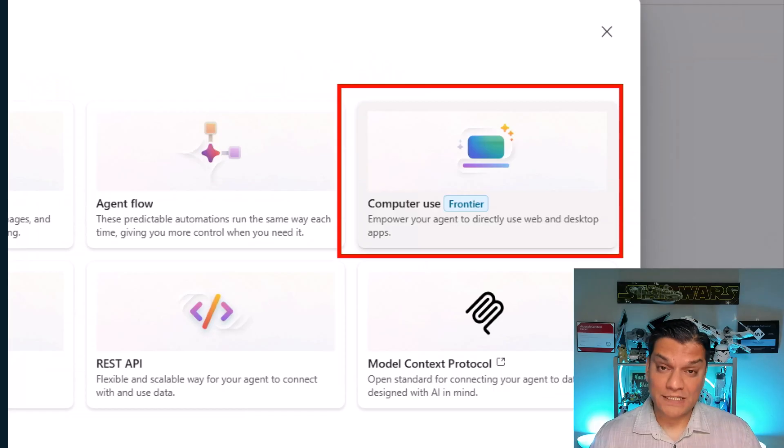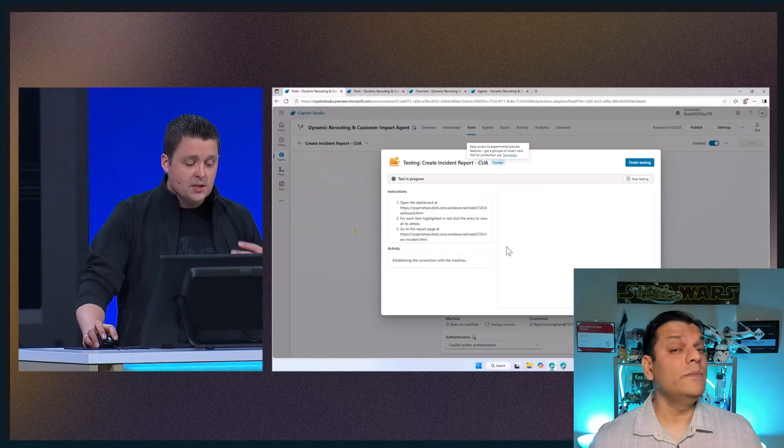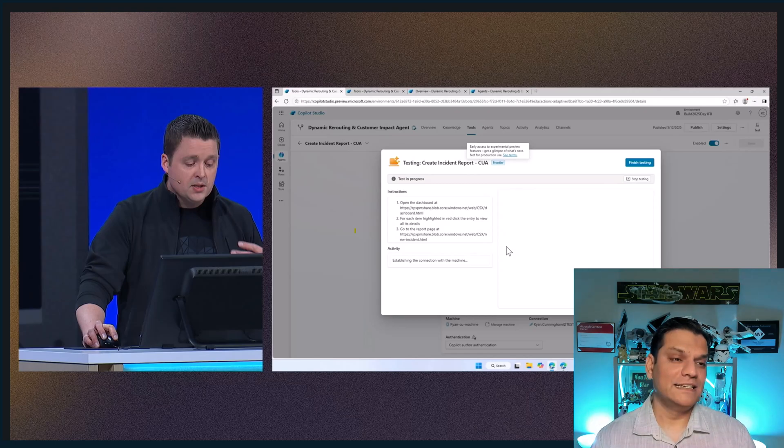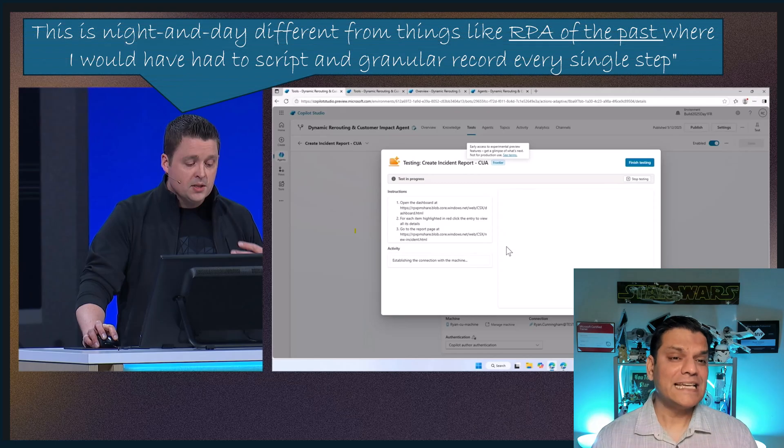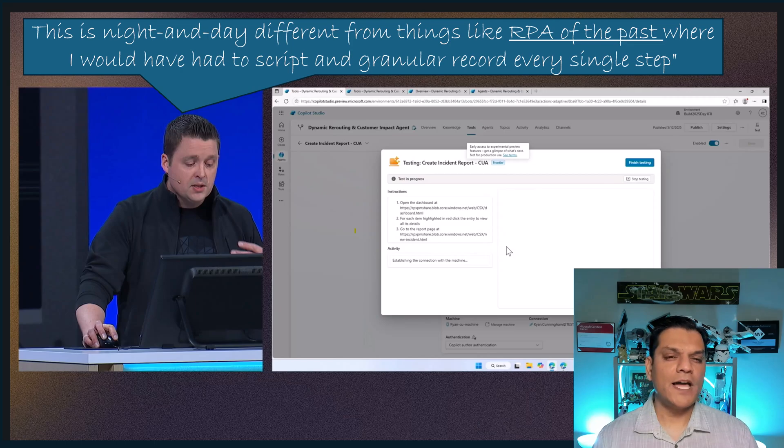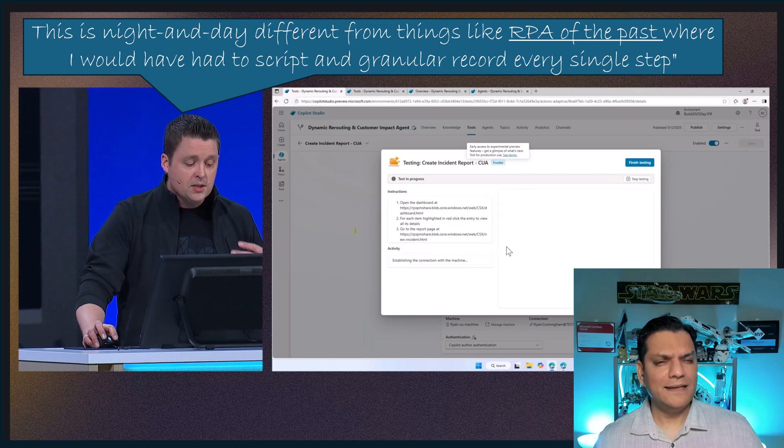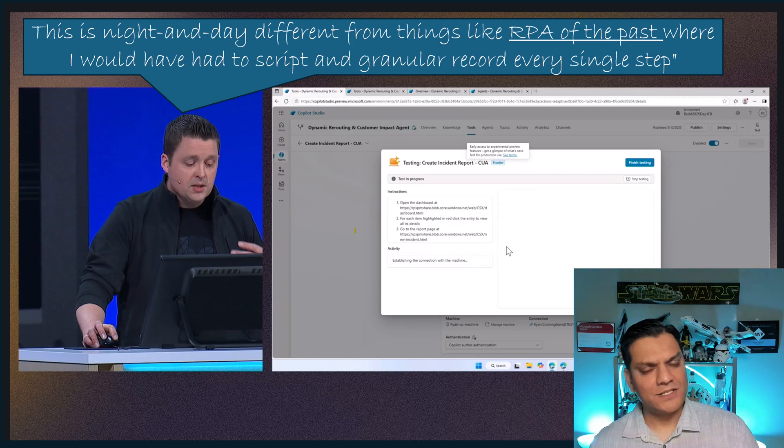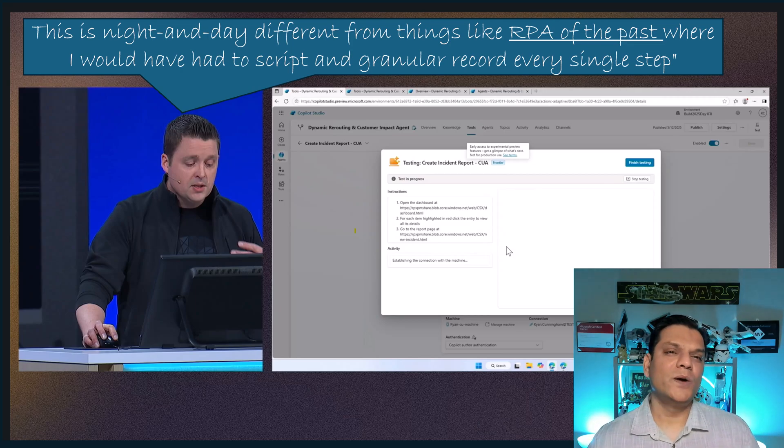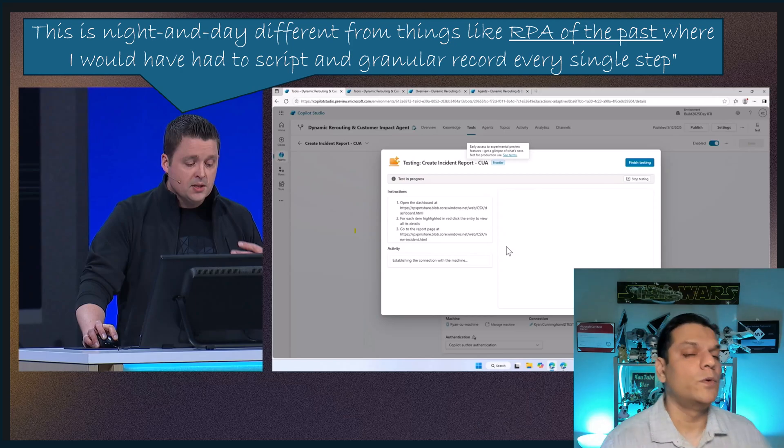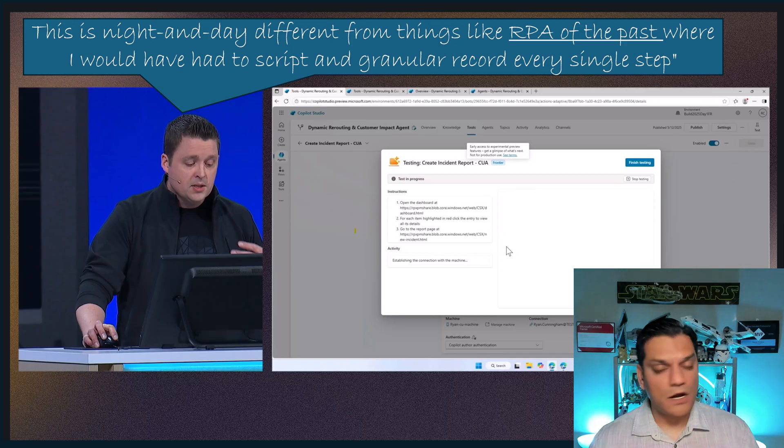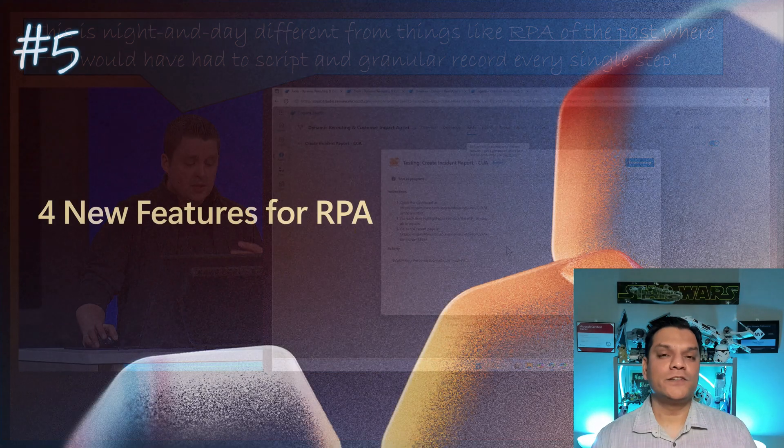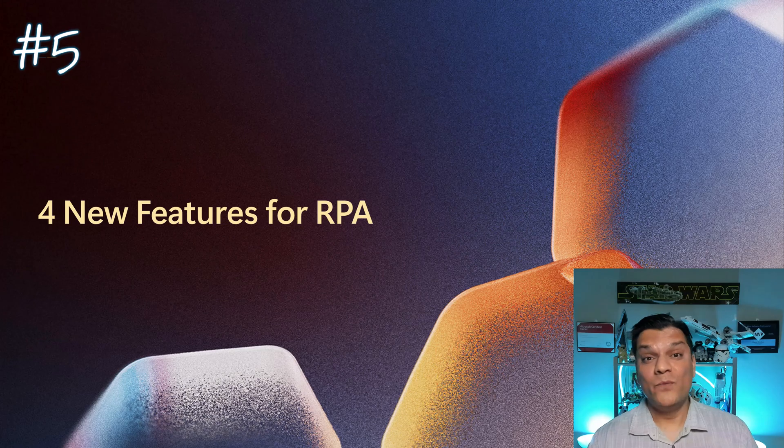When I was watching this demo, specifically Ryan Cunningham doing that, he made a statement that was a little bit of a yellow flag for me. This is literally what he said. This is a night and day different from things like RPA of the past, where I would have had to script and granular record every single step. So I was wondering, wait a minute, is any changes going to happen on the Power Automate desktop and its RPA system? And the answer to that is no. What Ryan was talking about over here was just some other scenarios where old legacy RPA type of work was been doing. This is not going to be a replacement from the Power Automate desktop side.